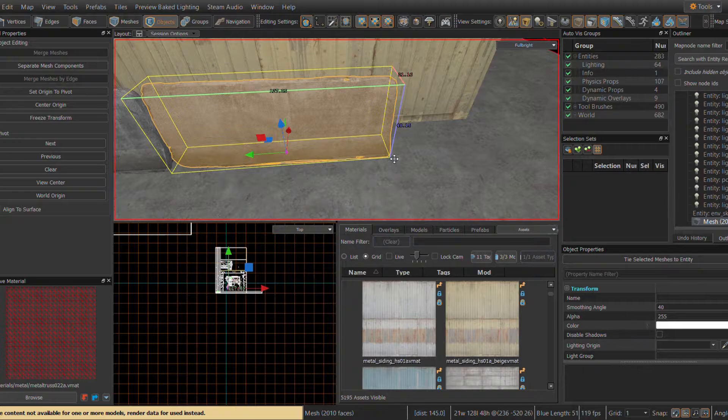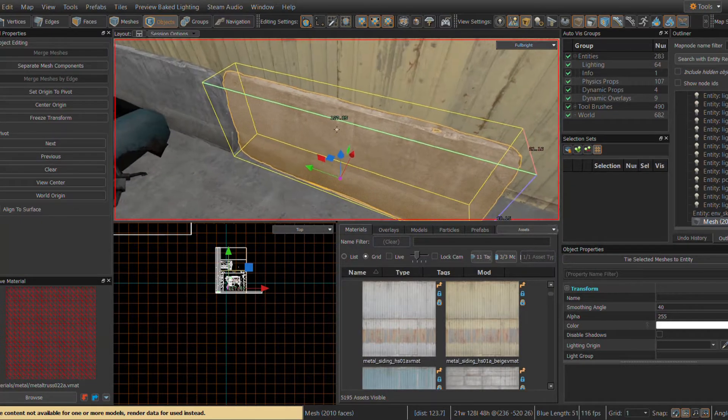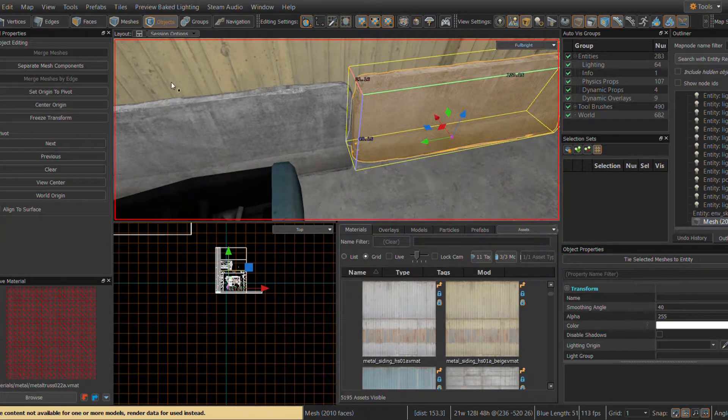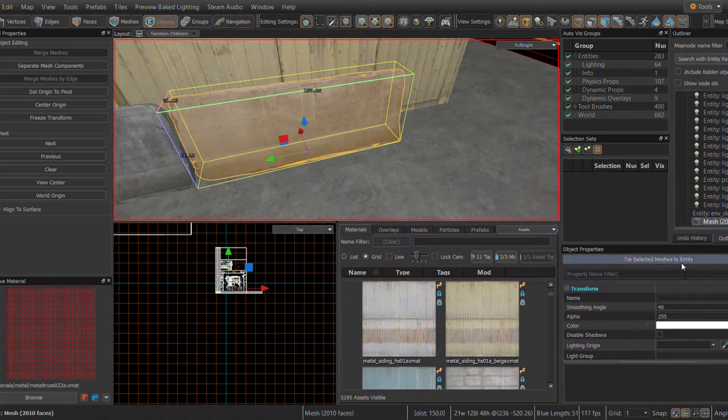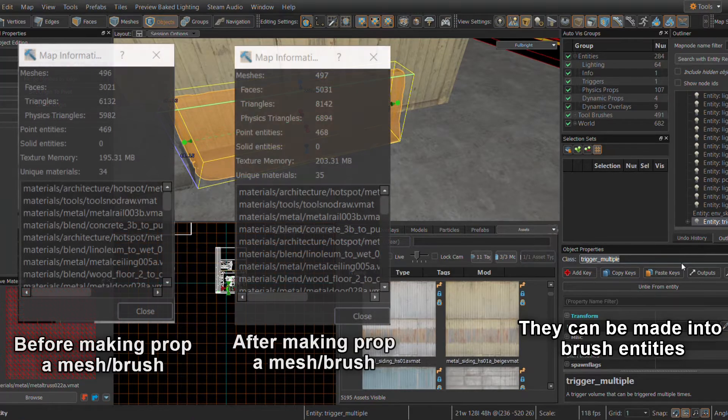This will now replace the prop with the Source 2 equivalent of a brush, including all the benefits and drawbacks of one.